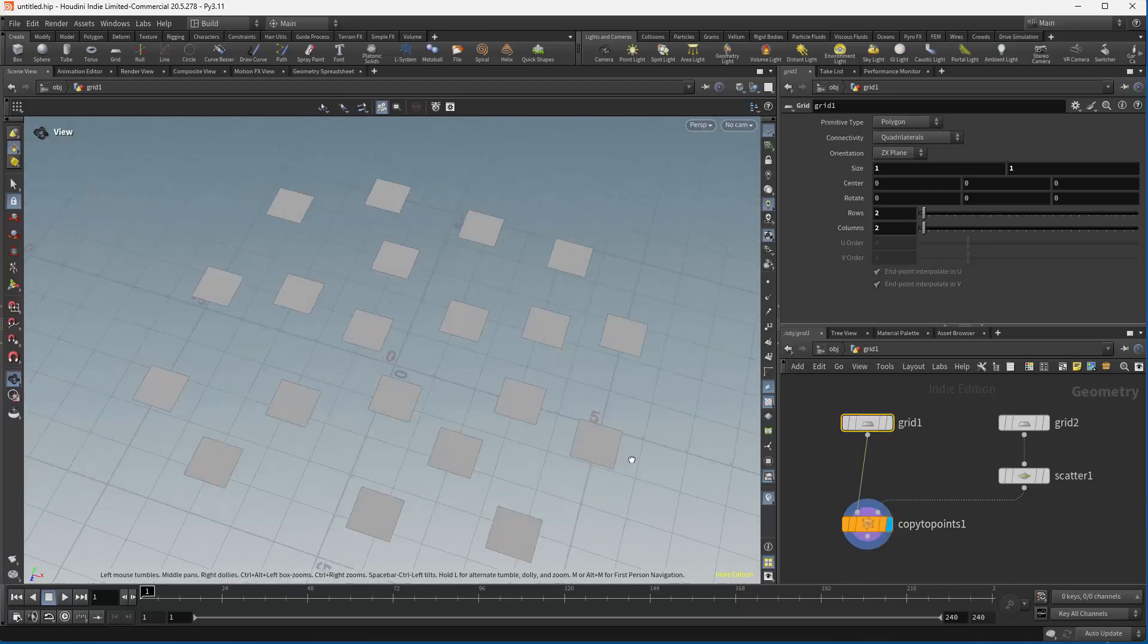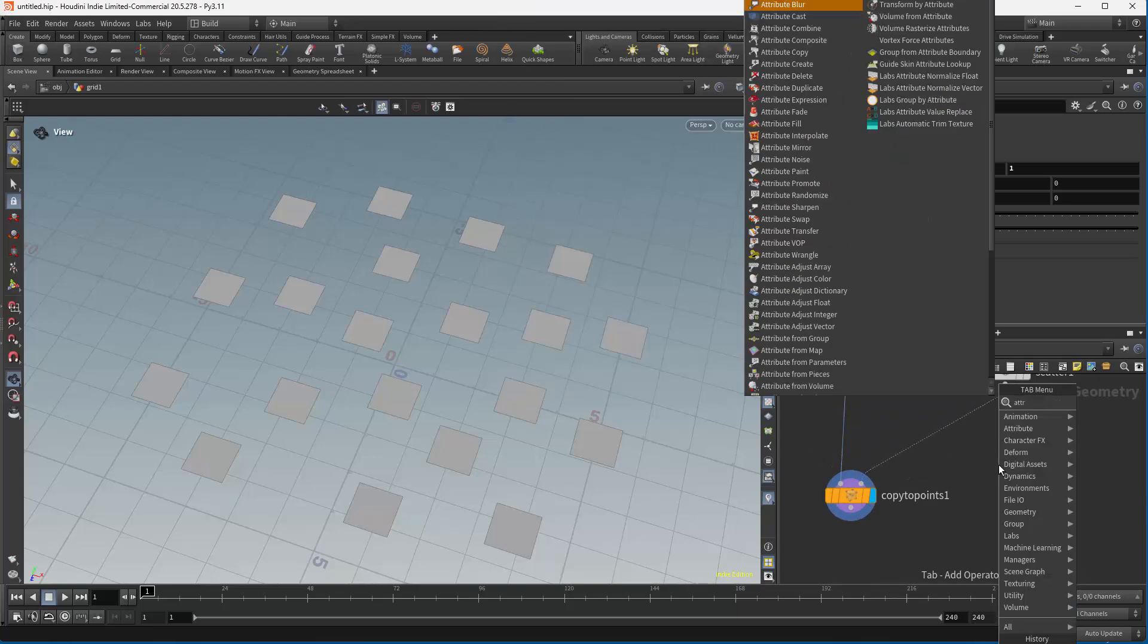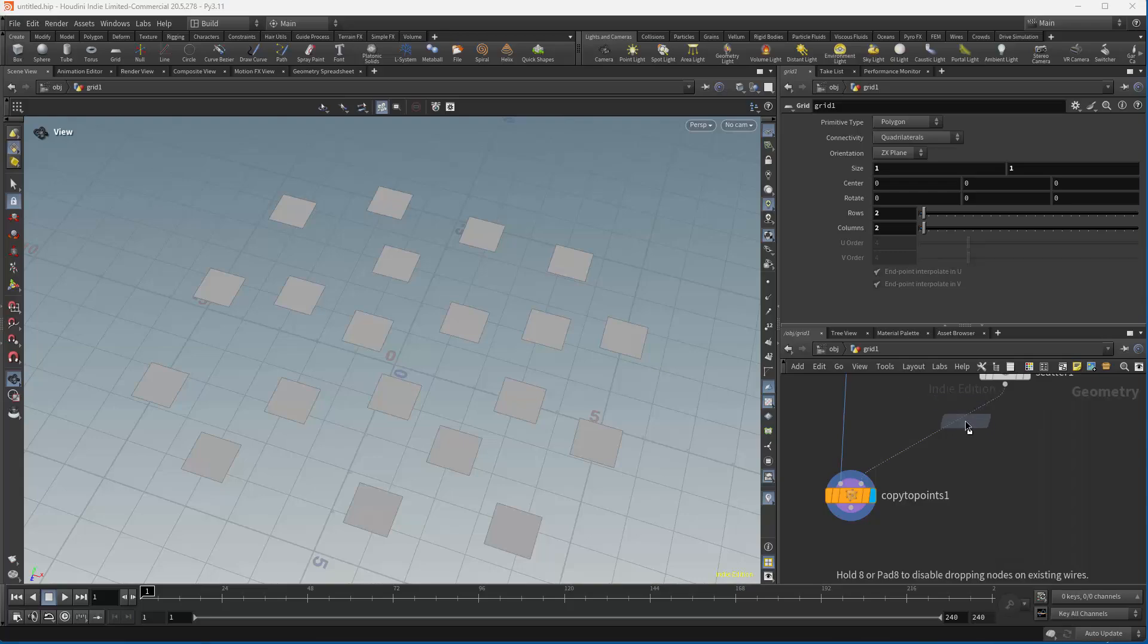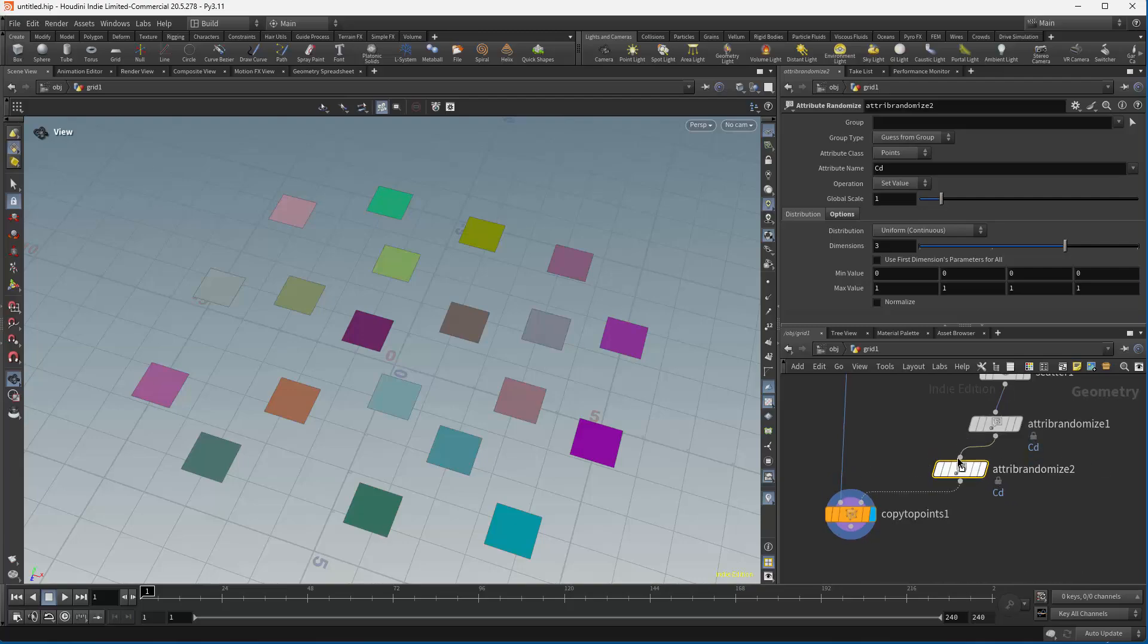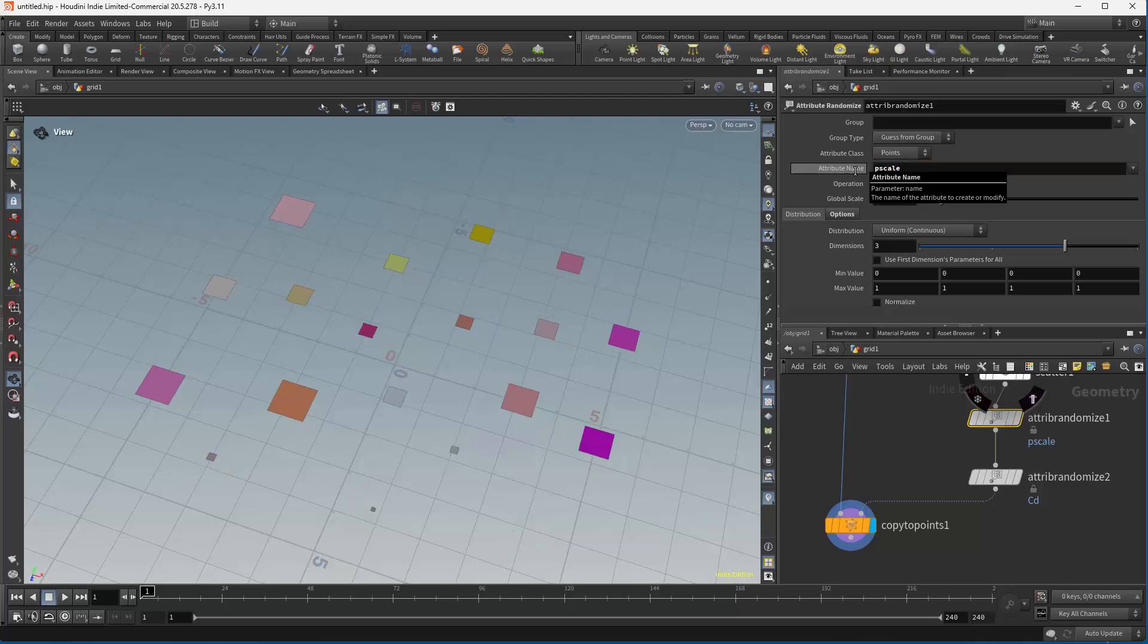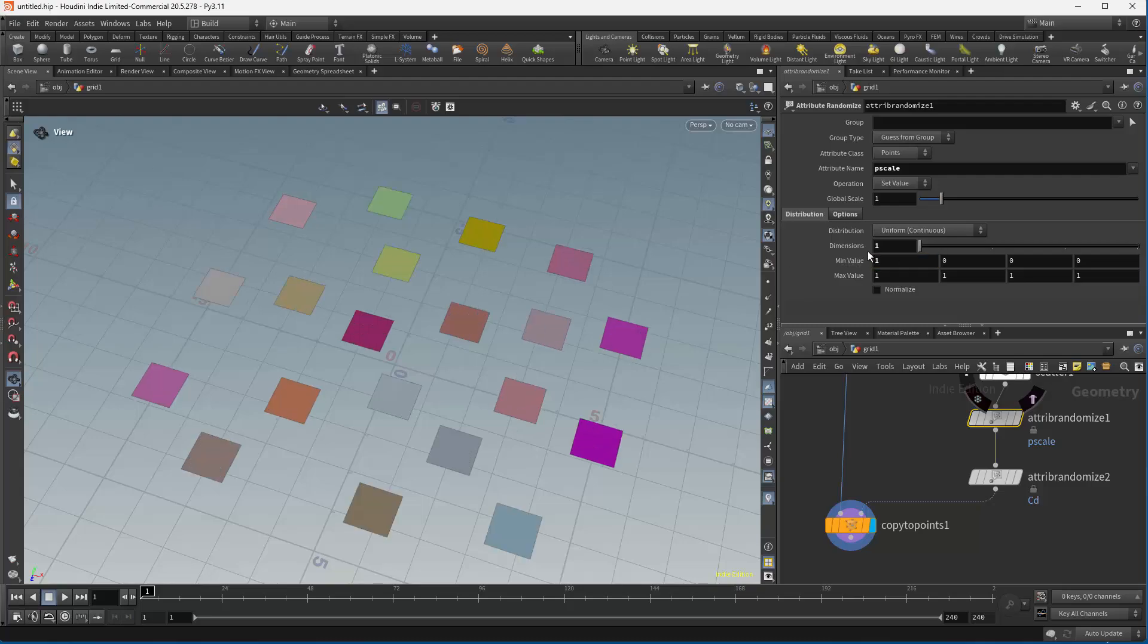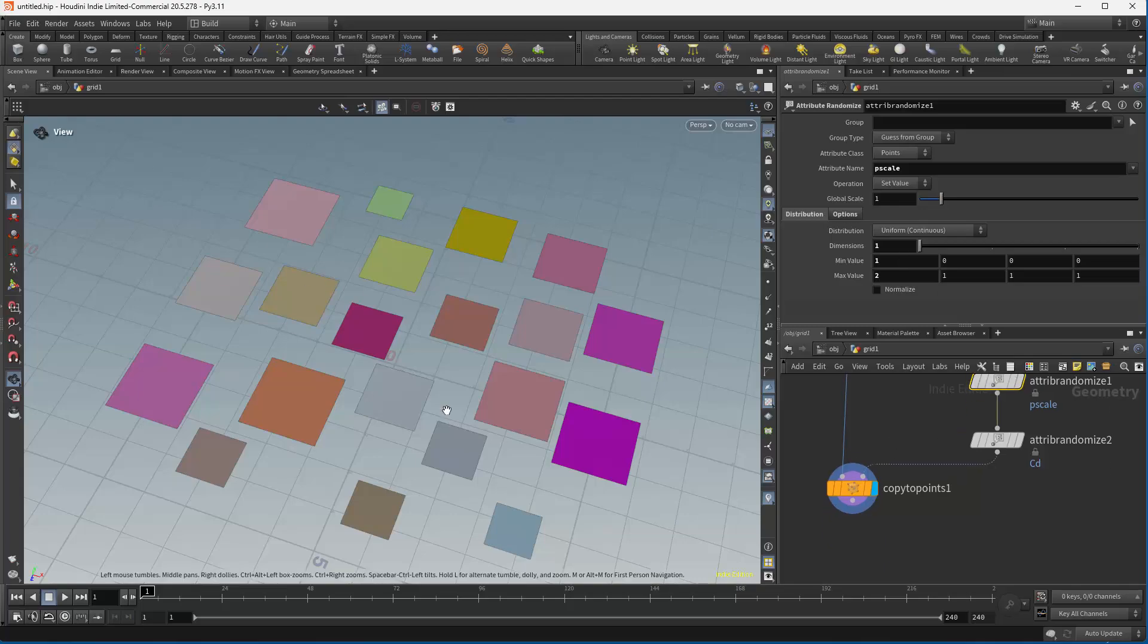I want to add some variation to this as well. Attribute randomize, throw down one of those, actually let's do a couple. We will leave the color, maybe make the color a little bit different. And then change the point scale, that's a one dimension value, and change it to be maybe between one and two.